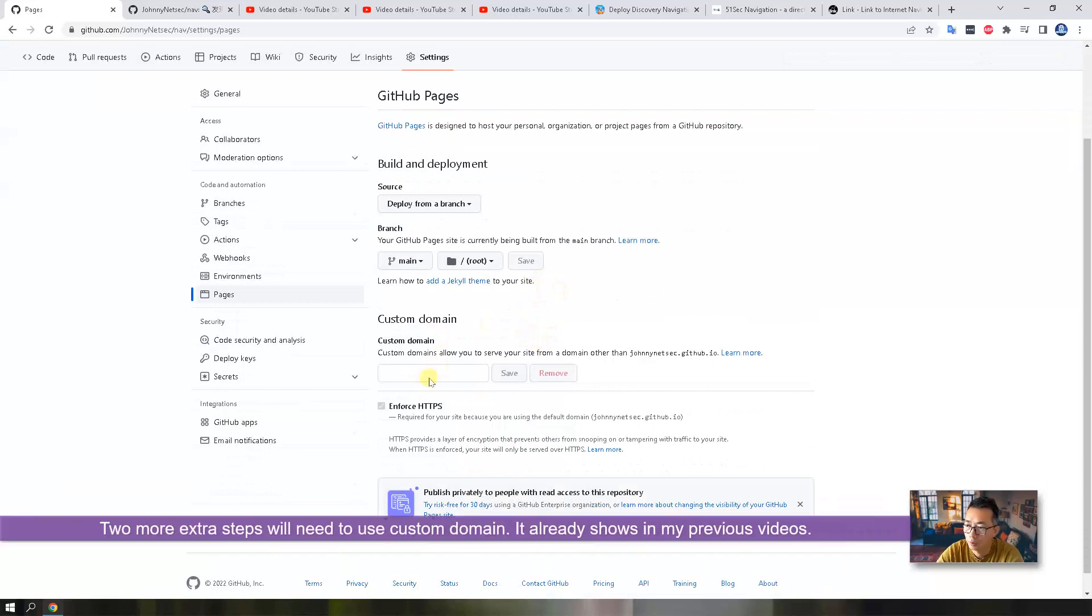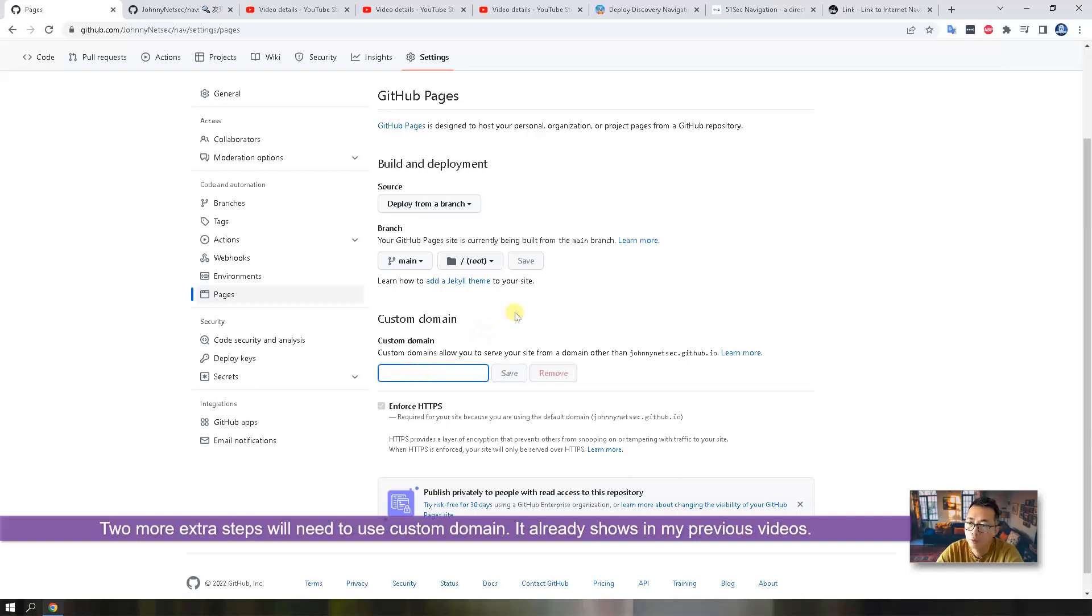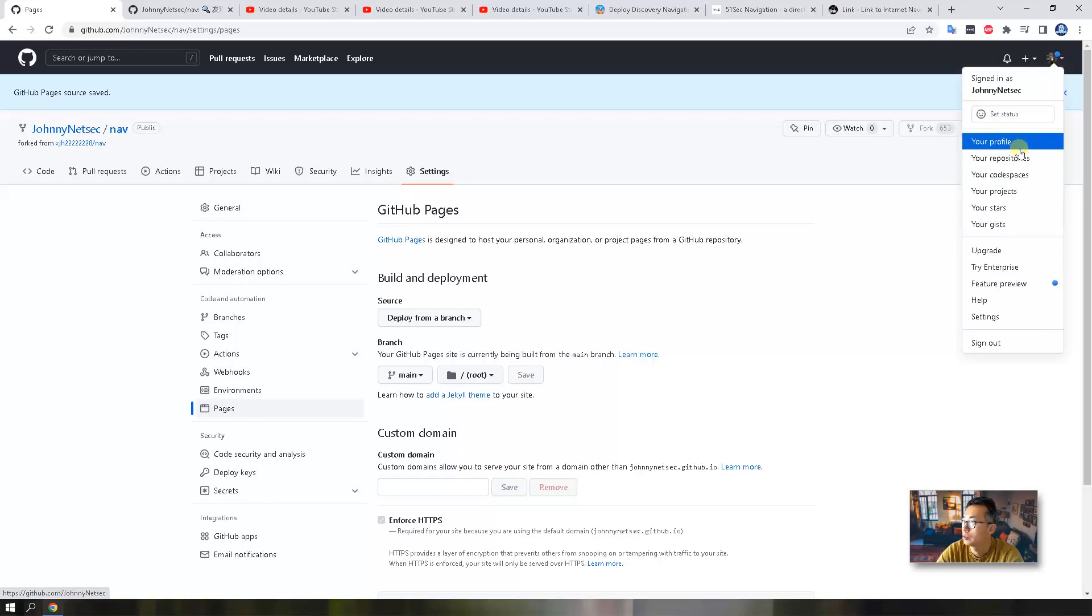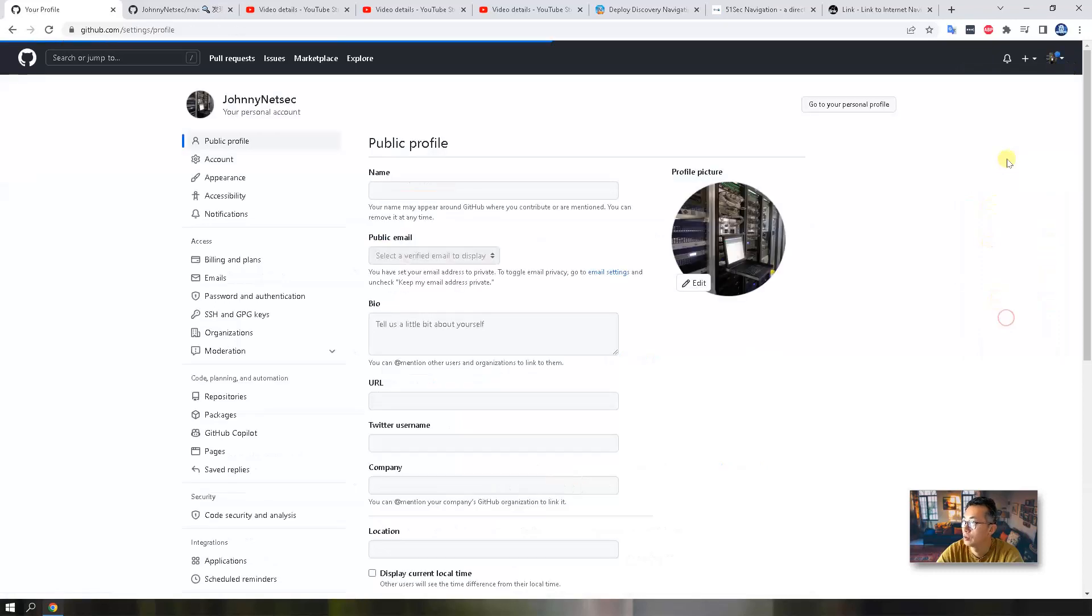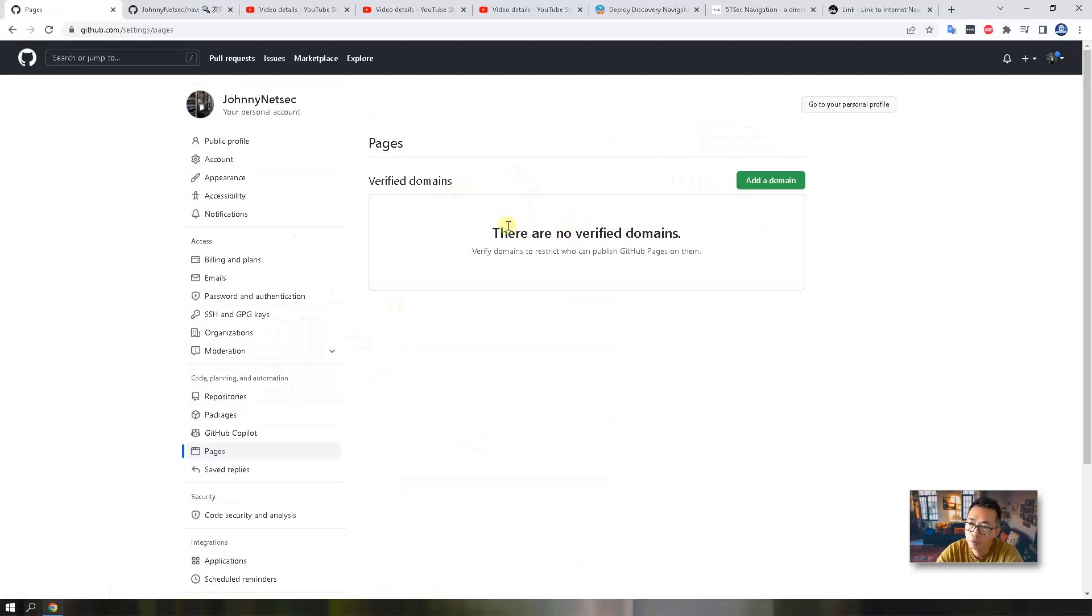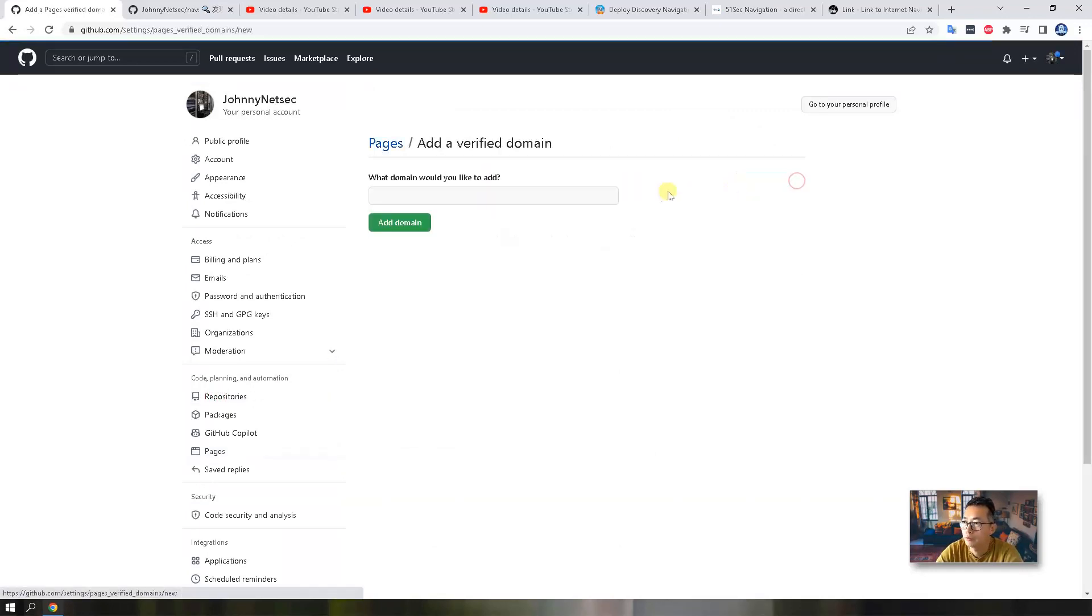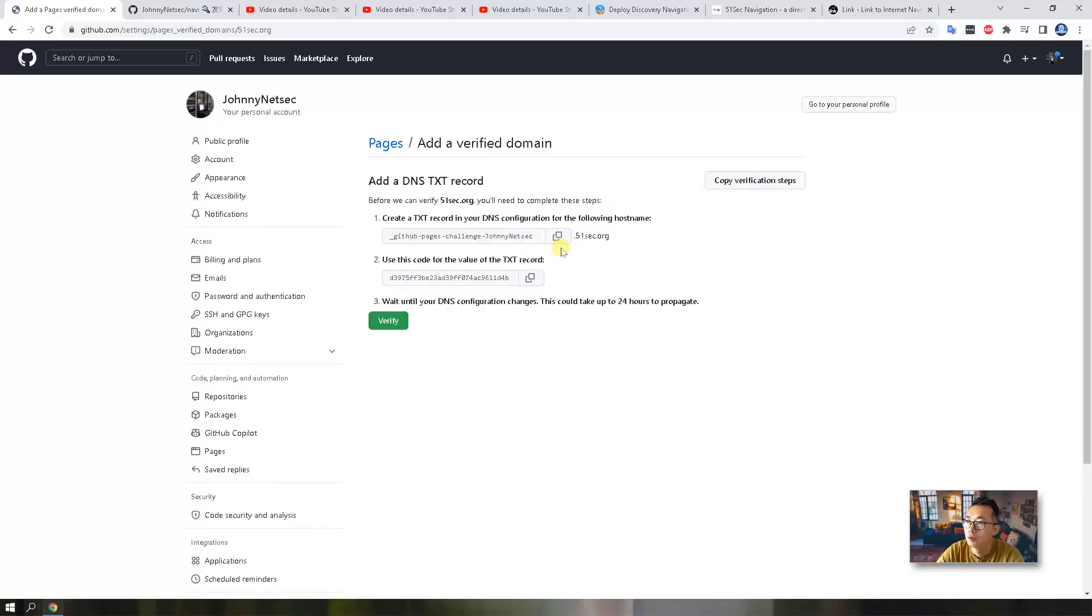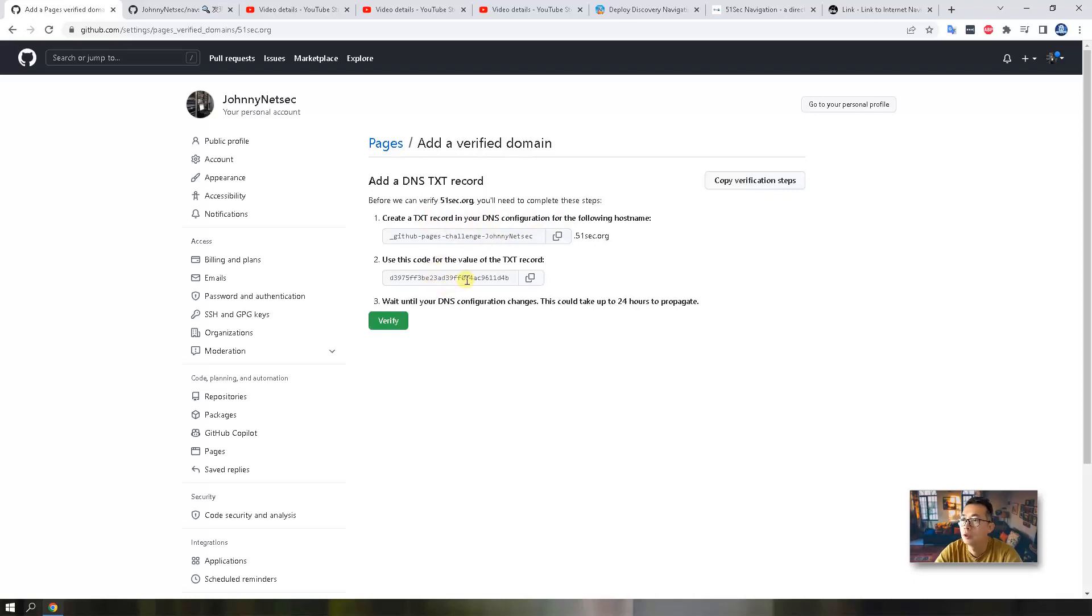Here is a good point. We can custom domain. But if we need to put the custom domain here, we need to do extra two steps. One step is go to your settings, your account settings. You need to authorize that domain first. Go to pages. So we need to verify this domain. For example, if you want to do 51sec.org, you need to add this domain, and then you need to create that txt record in your DNS, and then put this code as the value of the txt record. Then you can verify.